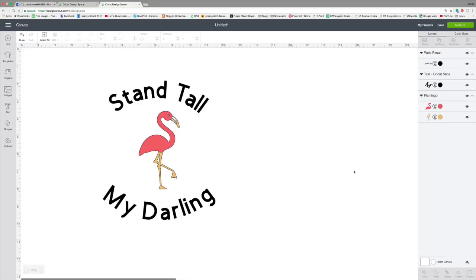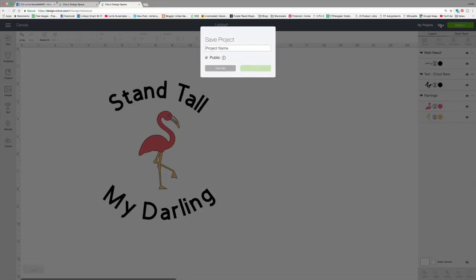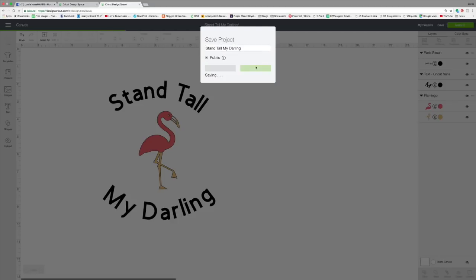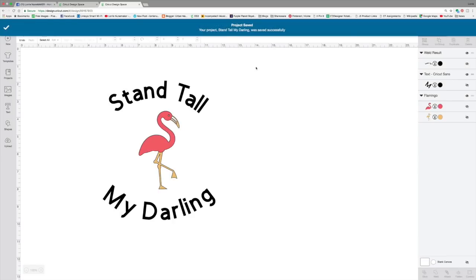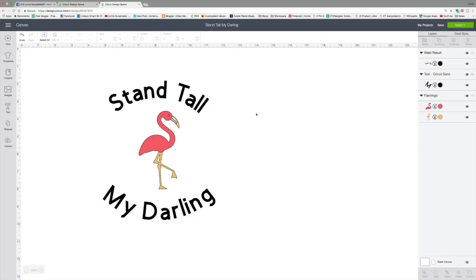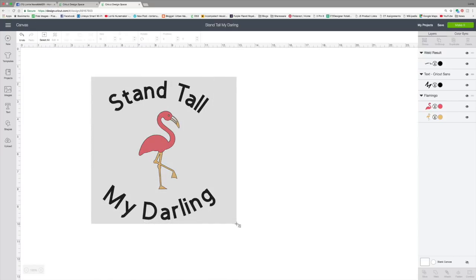Now, here's another fun, new, exciting feature. Let's click save and we're going to call this Stand Tall My Darling and click save. And I'm going to leave that public checked. All right, now, while I'm right here, I'm going to take a screenshot of this. I'm going to show you why in just a second. So let's take a screenshot of my design.